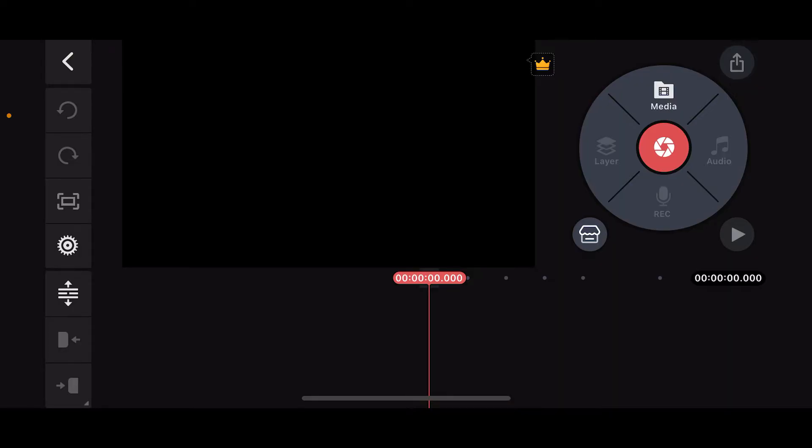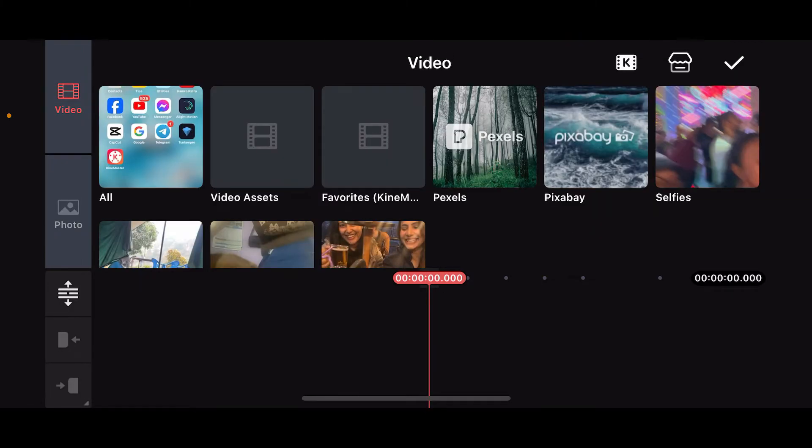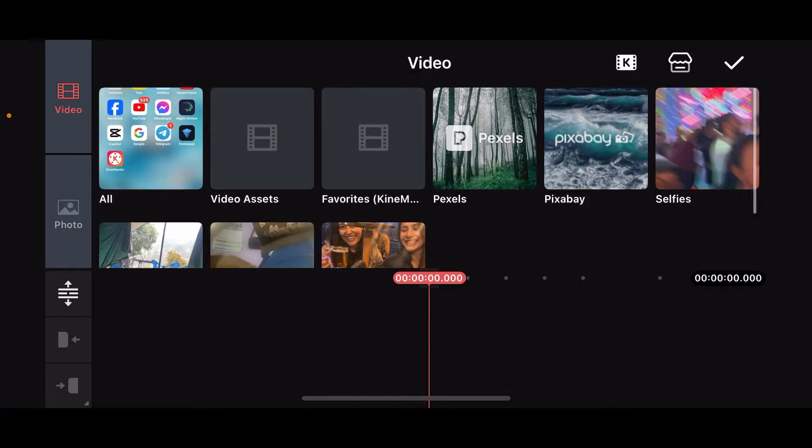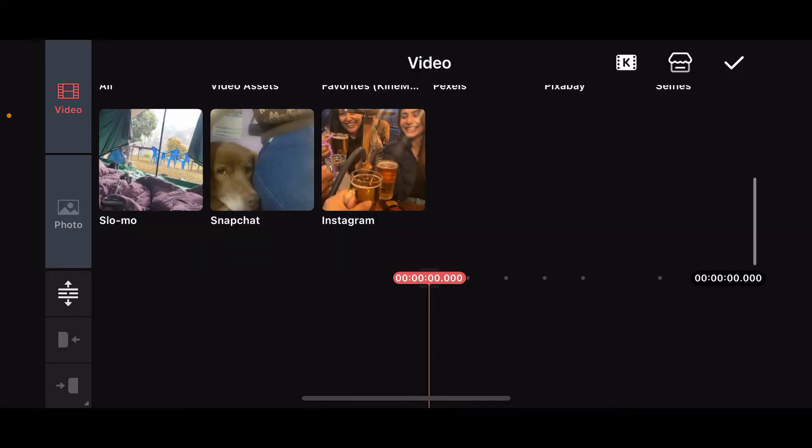Open up the KinMaster application on your mobile device and start a project. Once you open a project, you will see this interface where you can use several tools to edit your video. Tap on the media option at the top and then select a video clip that you want to import where you want to add the text.